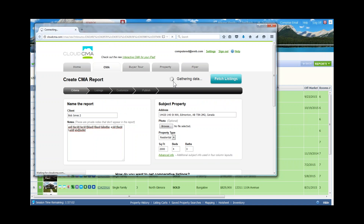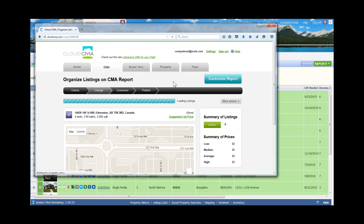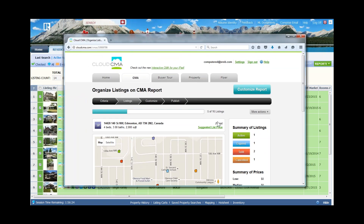The listings are being gathered — you'll see a little spinning wheel indicating that. Cloud CMA is going into the Paragon database and finding details about every one of those properties we selected and brought forward. The screen is refreshing and that CMA report is being generated. Inside Cloud CMA they use the word 'report' a lot — a CMA report, a Buyer's Tour report, a Property Report, or a Flyer.